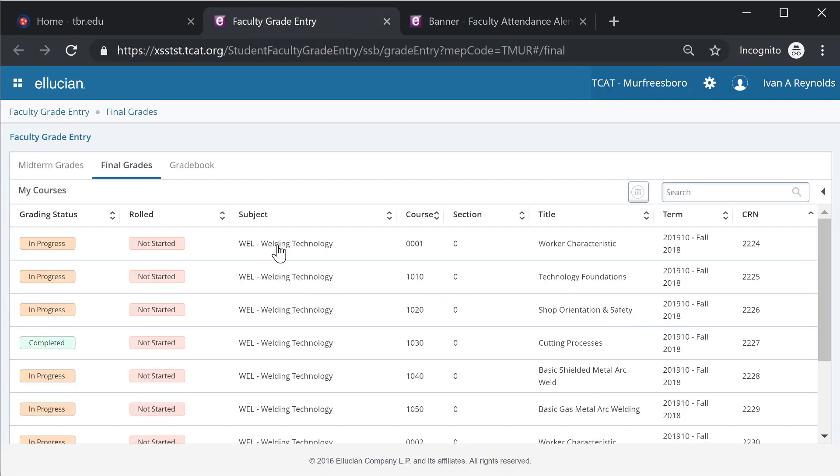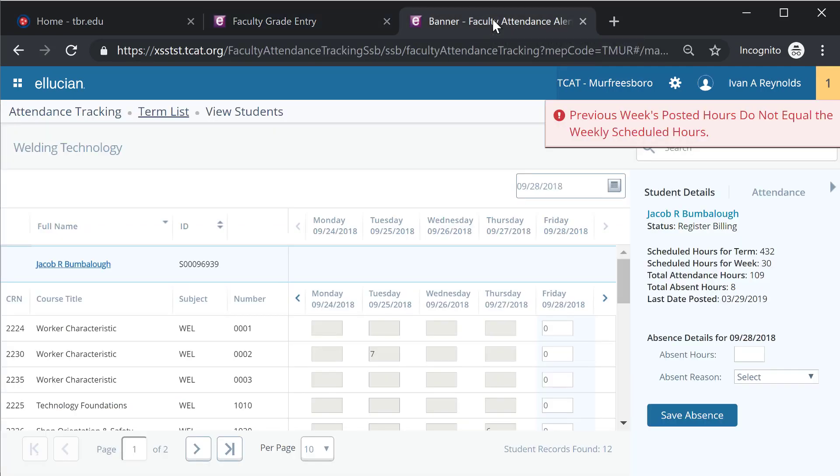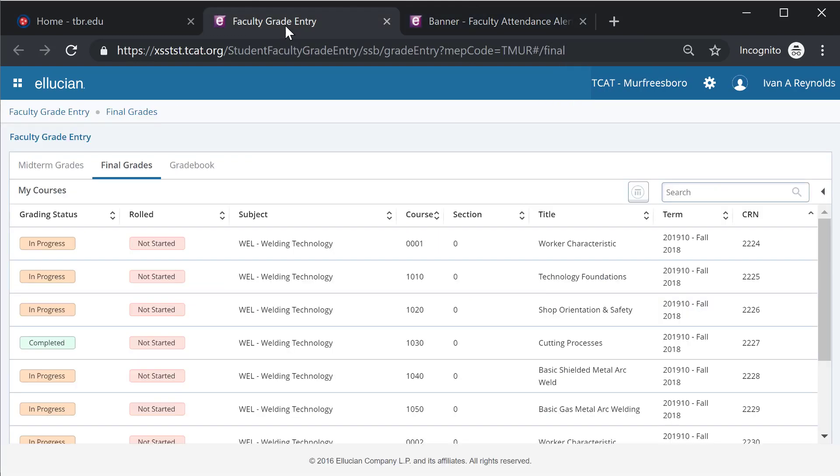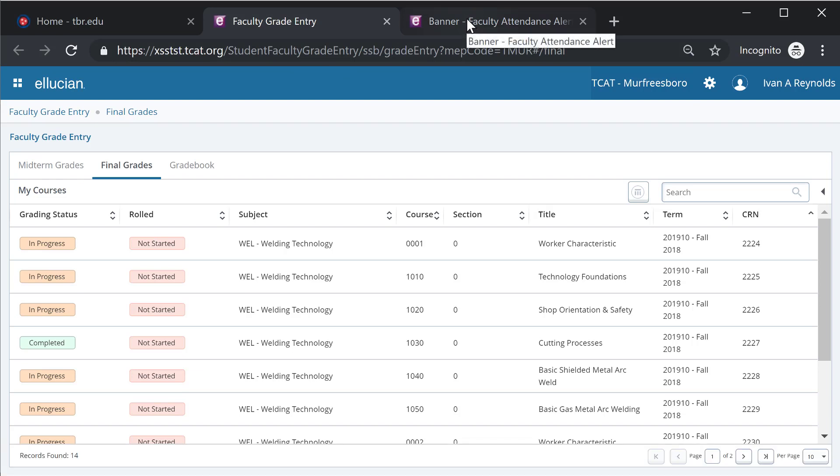So I also would like to demonstrate that I have two separate tabs open. So if there is a need to navigate from the attendance tracking module back to the grade entry module, I can do so without having to log in, log out, or anything other than navigating from one tab to the next.